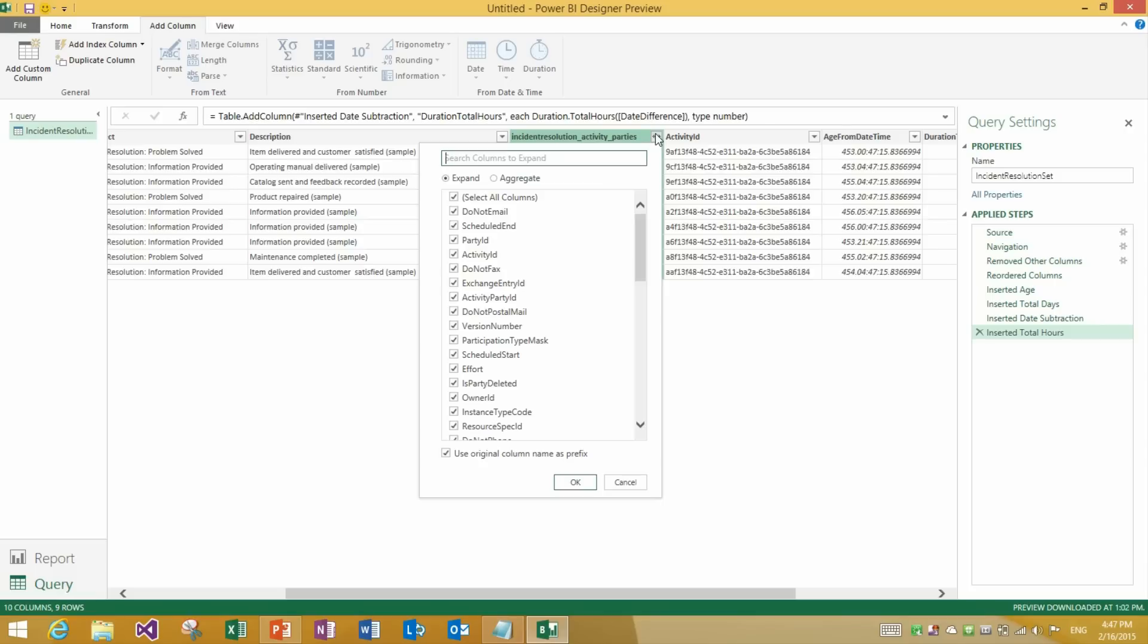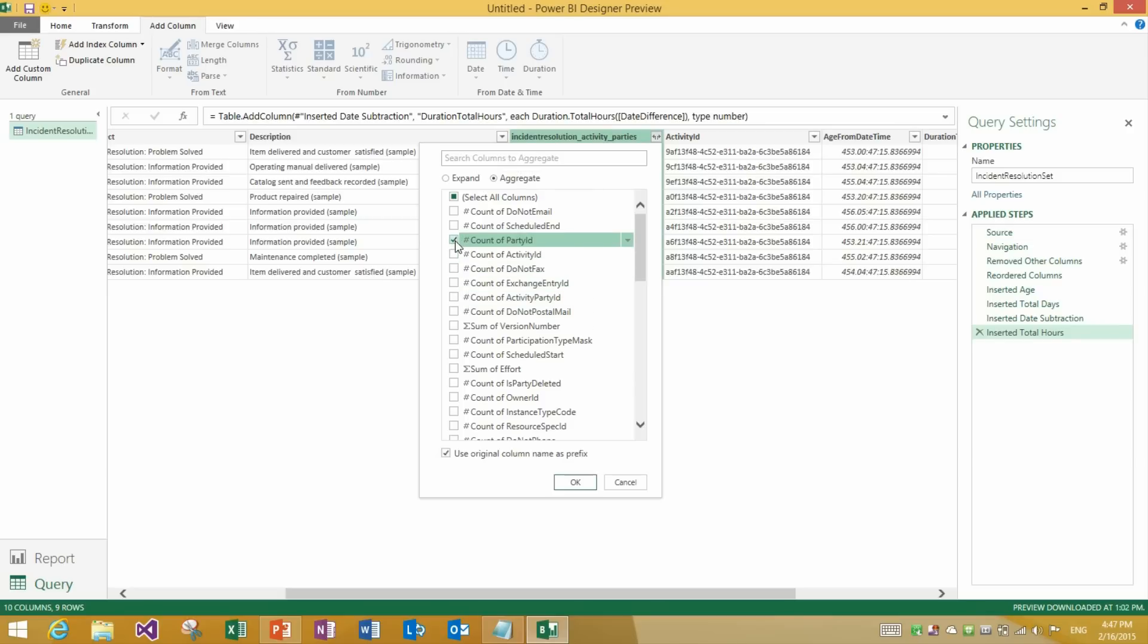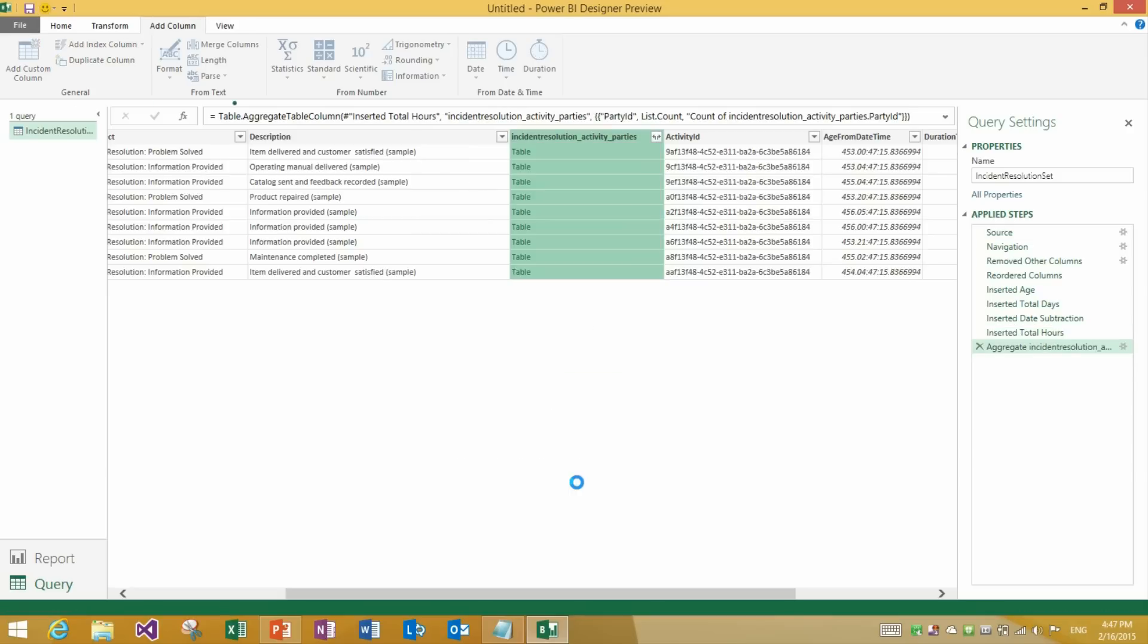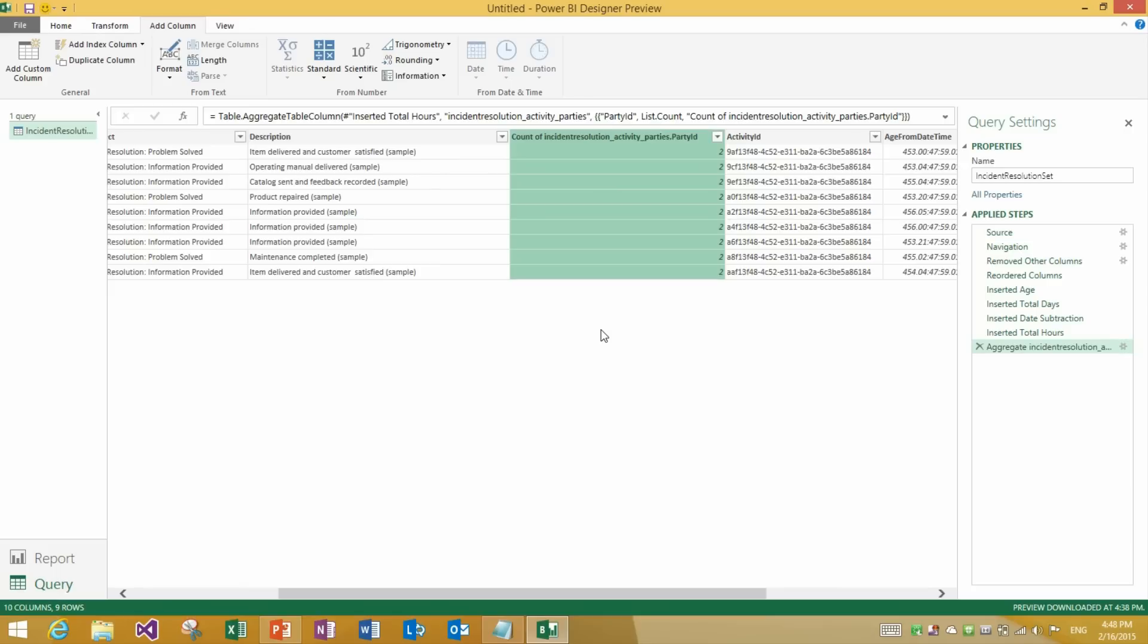So if I go into the expand and aggregate menu, you will see that within expand we have this option to use original column name as prefix. This has been there for a few months. But what we just added is the same option for aggregate. So for instance if I pick count of party ID and I keep this column name prefix, which is the default behavior in previous updates, you will get something like this new column name. Count of and then we use the old column name incident resolution activity parties as the prefix.